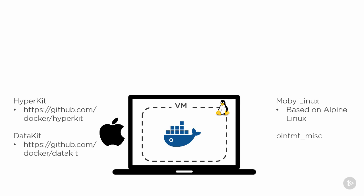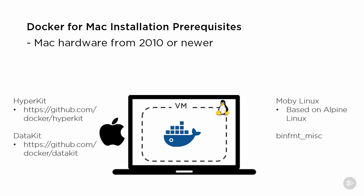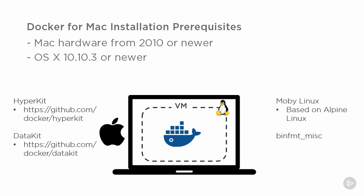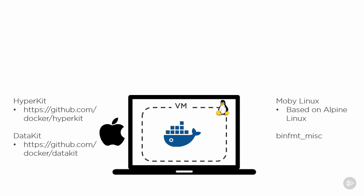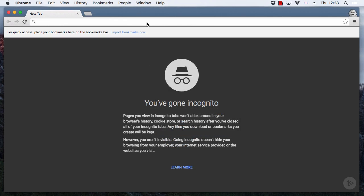A quick installation prerequisite: to be sure this is going to work, you need to be running a modern Mac, or pretty modern - so anything from 2010 or later should work. What you need is the hardware assists for the memory management unit. As well as that, you're going to want to be running OS X 10.10.3 Yosemite - that is a lot of tens right there.